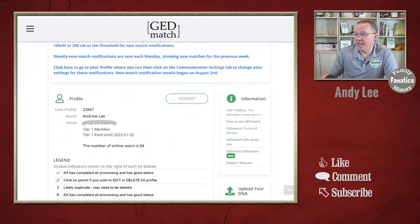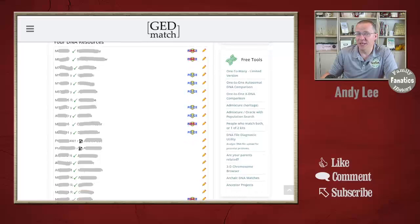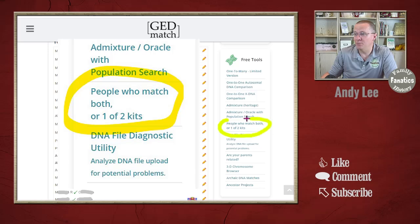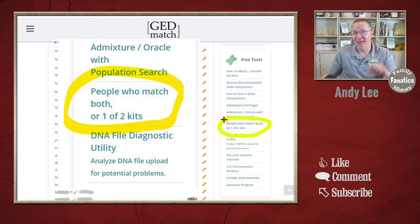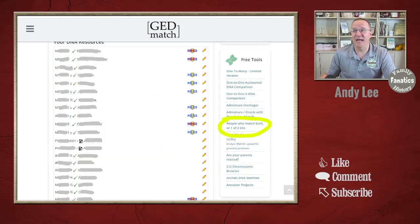As I scroll down on GEDmatch, I get to the free tool section. And in that, there is a tool called "People Who Match Both of One or Two Kits." This is the tool that we want to be using in order to find our shared matches.